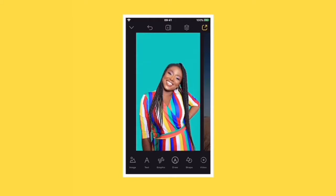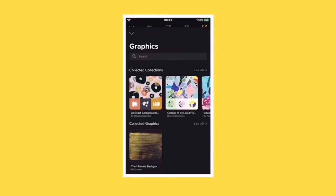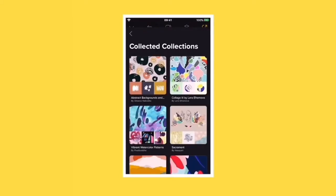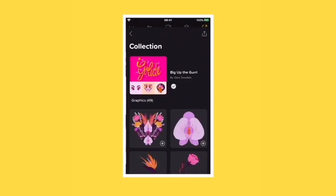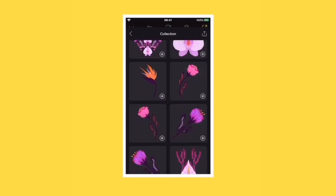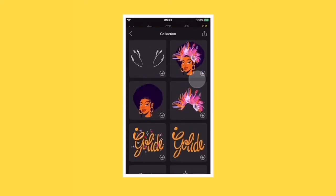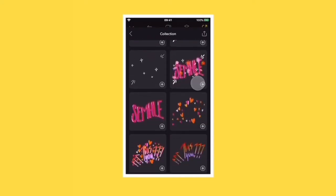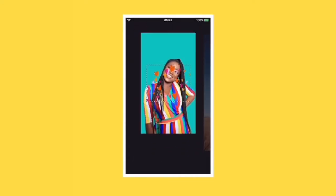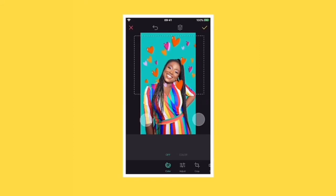To add a graphic to your project, tap on the graphic icon. This will open the graphics library. For this design, we'll be using the Big Up the Girl collection. Tap on a graphic to add it to your project.